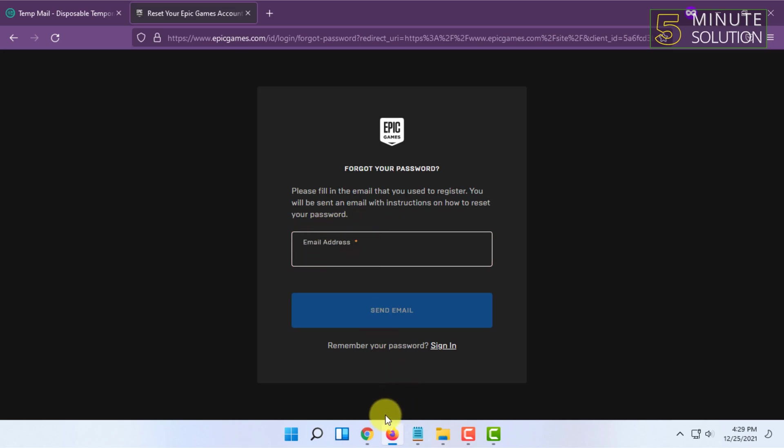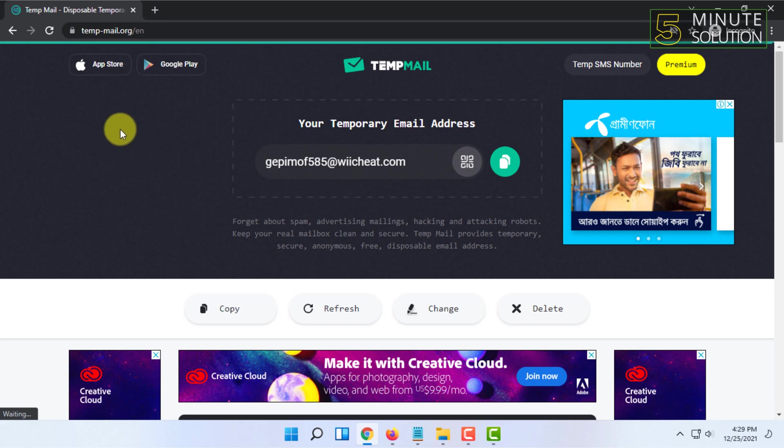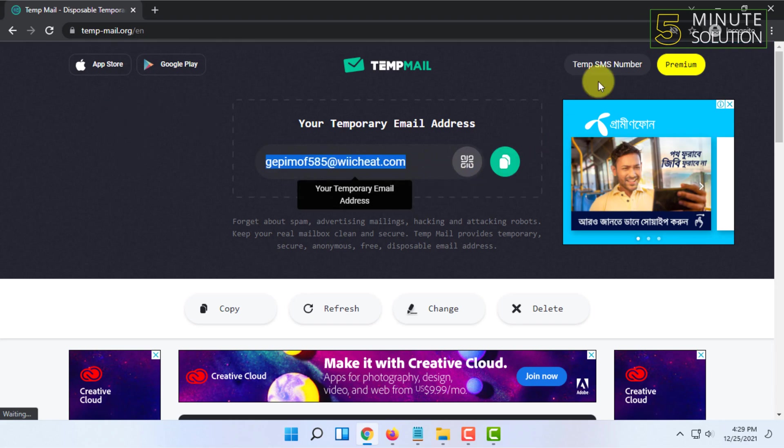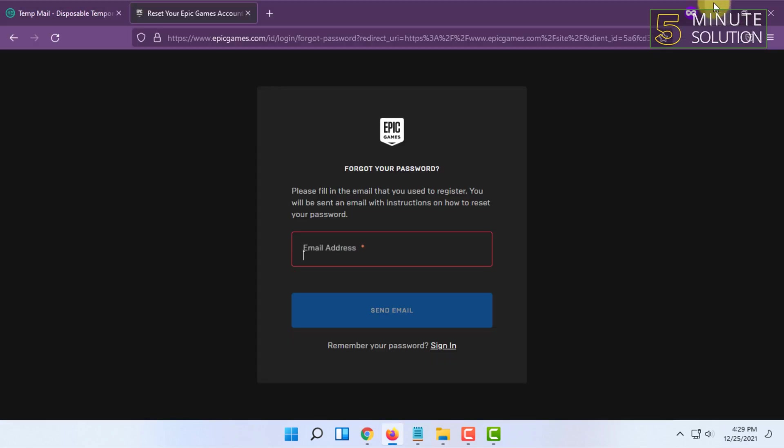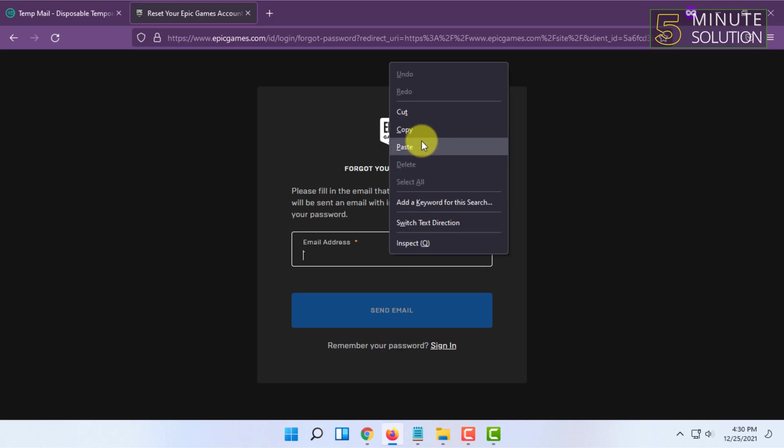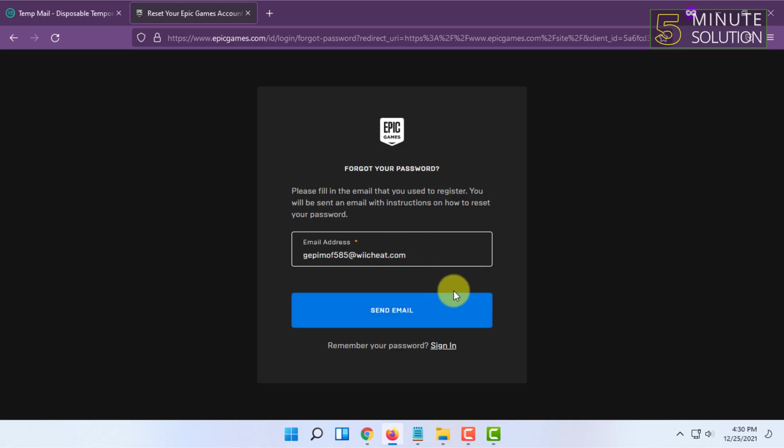Or you may need to select the email address which you have changed to for your Epic Games account, your new email address. So you have to paste it. I am using tempmail.org to show you how to do it.